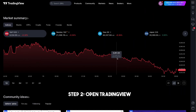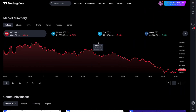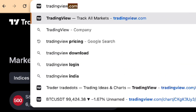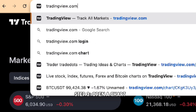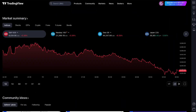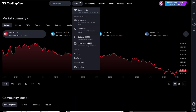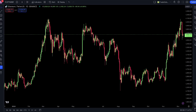Step 2: Open TradingView. Let's head over to TradingView — open your preferred web browser and type in tradingview.com. Step 3: Open a chart. Once you're on TradingView, you'll want to open a chart. Click on the SuperChart button at the top of the page.